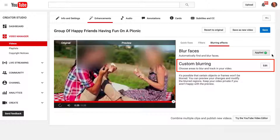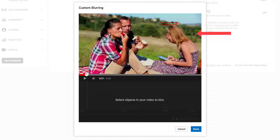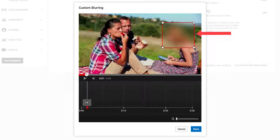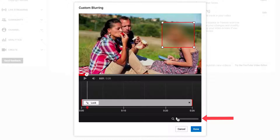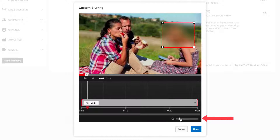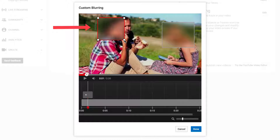If you want to do custom blurring, just uncheck applied and click edit. You can hover over the person that you wish to blur, and the software will automatically blur out that person. You can also extend the timeline using the slider. If you want to blur out another person's face, you can select another person, so you can blur out two people.